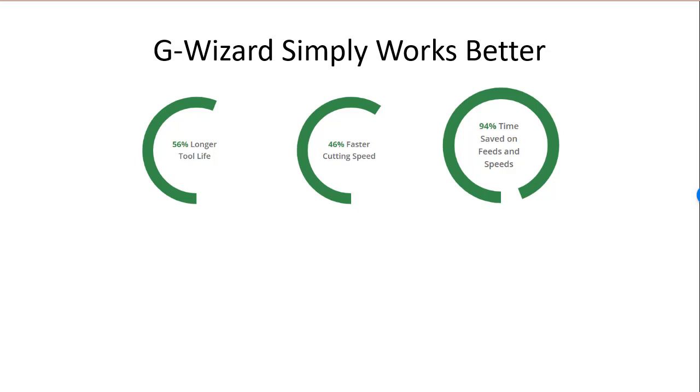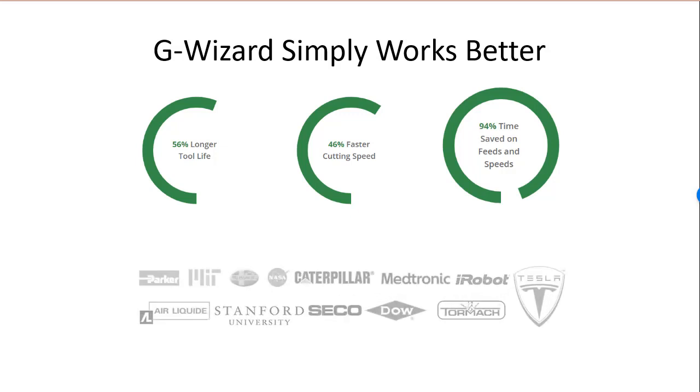It's so good, in fact, that thousands of the world's best manufacturers use it for their machining needs every day. Isn't it about time you had G-Wizard for your machining?